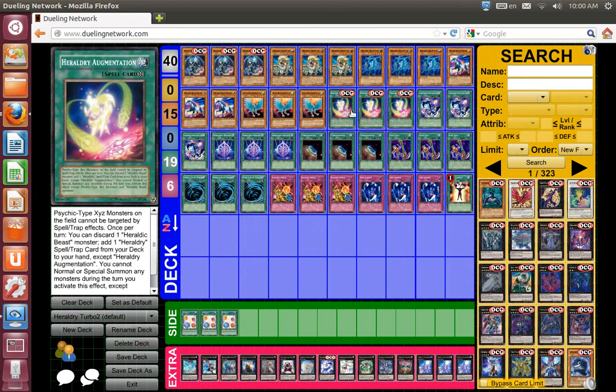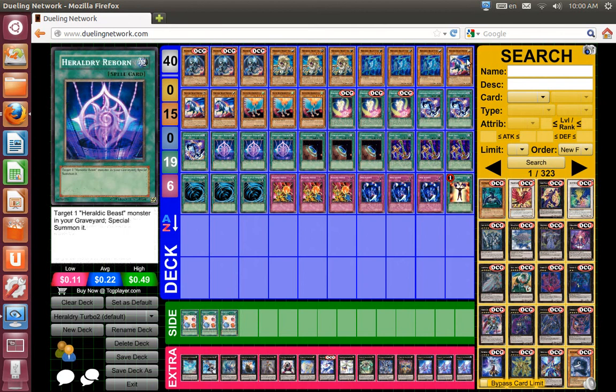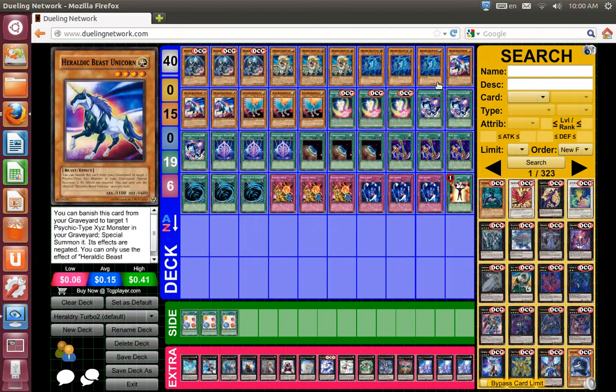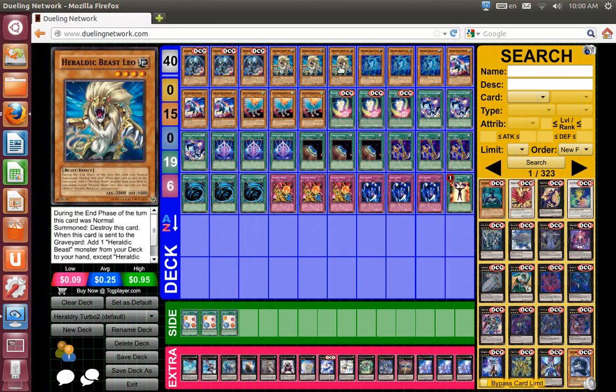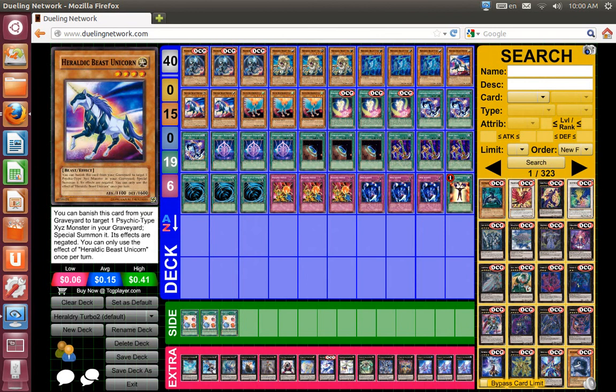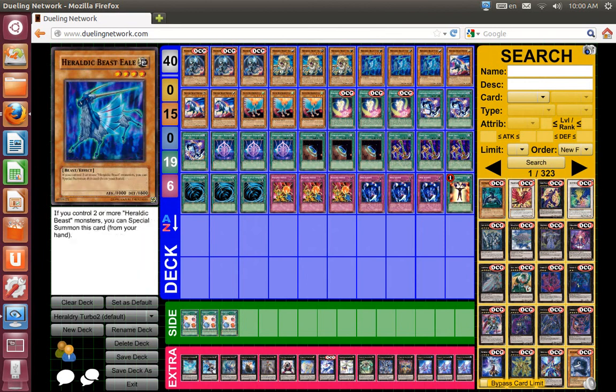Of course, Heraldry Augmentation. You can pitch Leo for the field spell's effect and get both Leo's effect and the field spell's effect add. You know, Heraldry Reborn add, with Leo's effect add Unicorn, then you can play Reborn to bring him back, Leo, normal summon Unicorn, and XYZ into whatever you need.